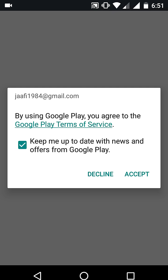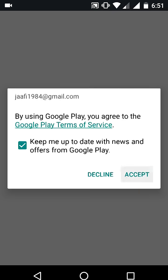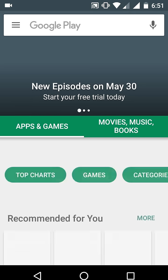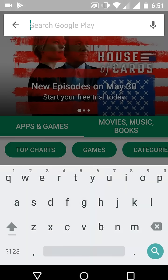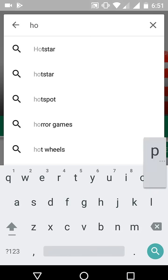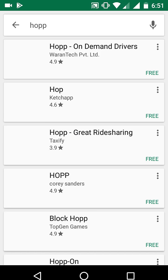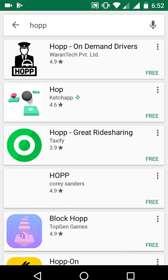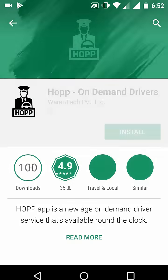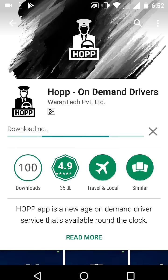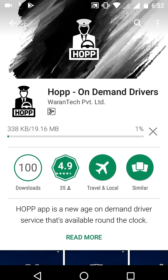So accept this. Now try to open and download the app like this. I hope this will work. Now install. Downloading. Yeah, it's done — it's working.